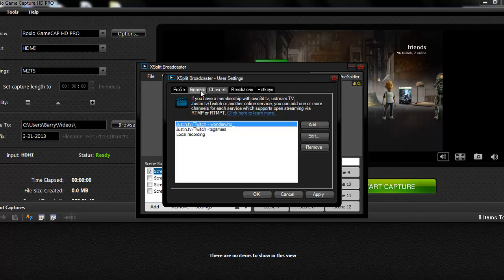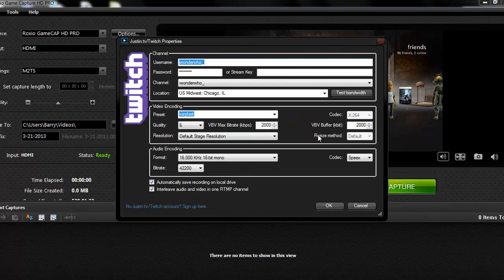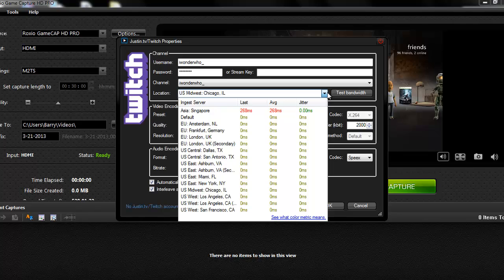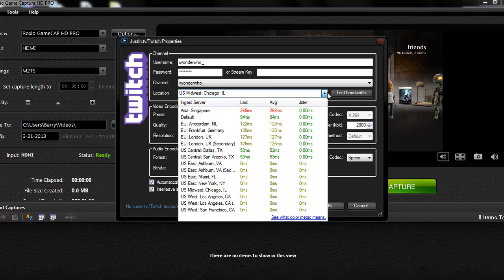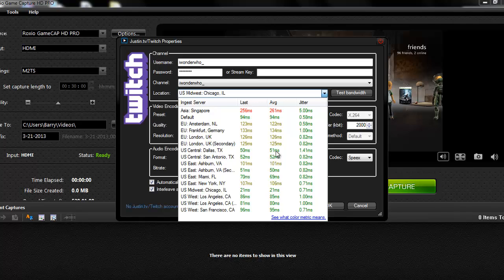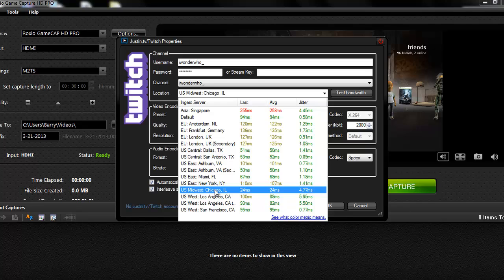Next, you want to go, after you do that, you want to go to the Channels tab. Now, you want to click on your channel, click Edit. And your username and password and everything will be there. Now, you want to pick the location that's best for you. I'll show you that really quick. See how it says the milliseconds or whatever. My best is U.S. Midwest Chicago, 23 milliseconds. So that's the one I want to pick.